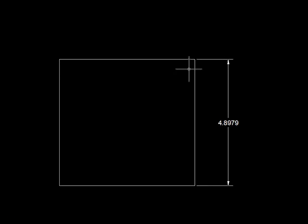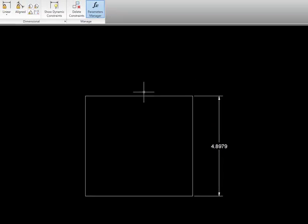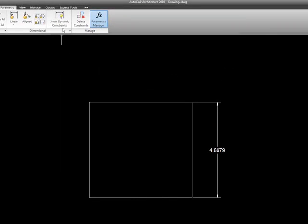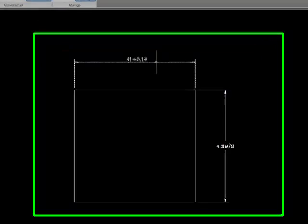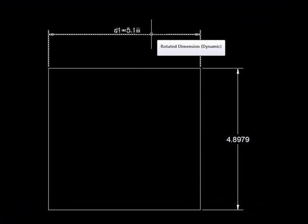And notice that the first thing that happens here is that it disappears. Well, that's because if we look up here on our ribbon, we see that the little icon for show dynamic constraints is not selected, so I'm going to go ahead and pick it and our dimension comes back.